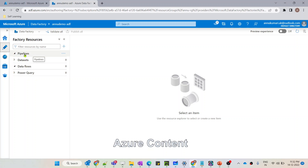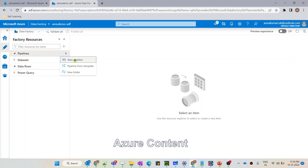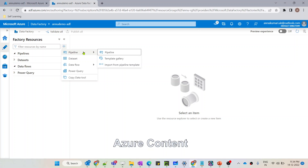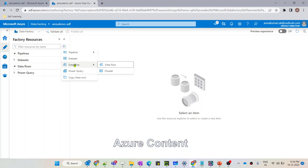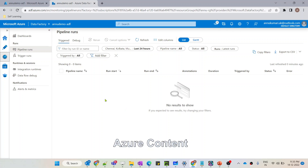Now let's go to the second tab, which is 'Author'. In this Author tab we can create pipelines, datasets, data flows, and Power Query. We will learn everything in detail — what a pipeline is, what a dataset does, and how data flow works — in the next video. For now let's just look at the UI. To create a pipeline you can click on the ellipsis on the pipeline option and hit 'New Pipeline', or click the plus option and select from the resources — pipeline or data flow.